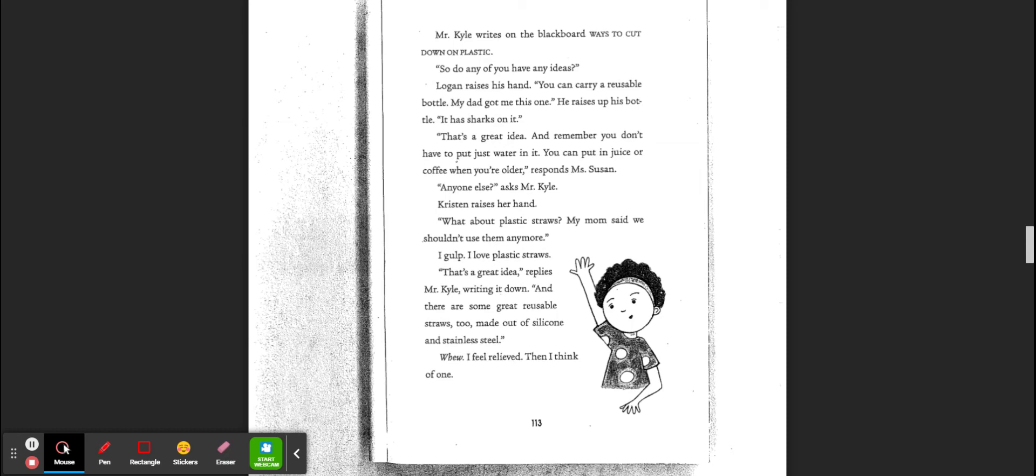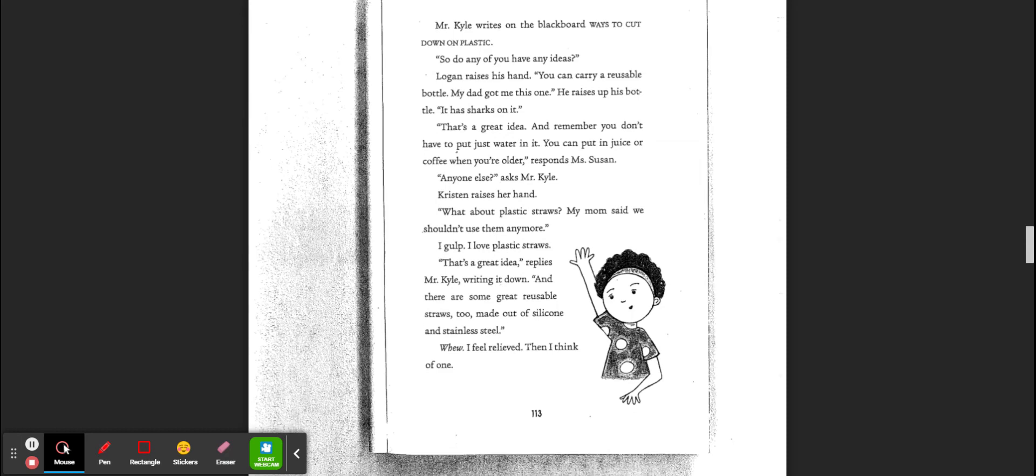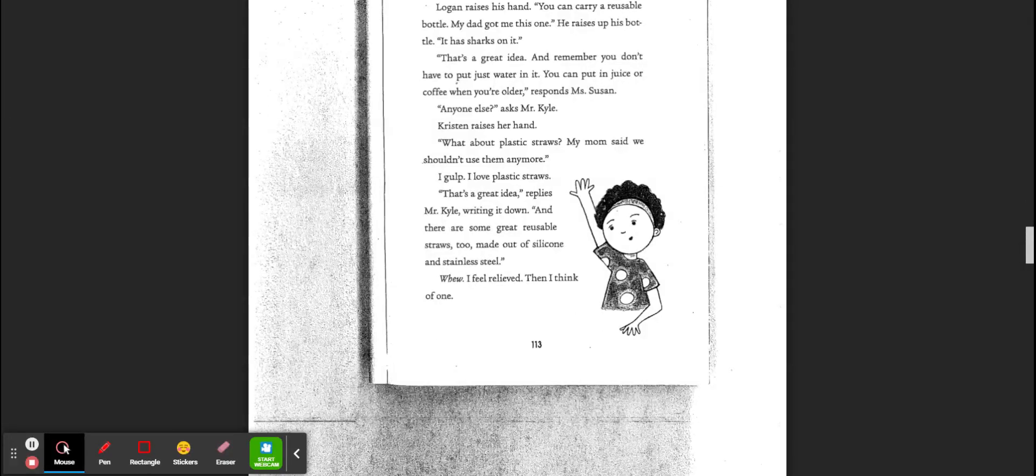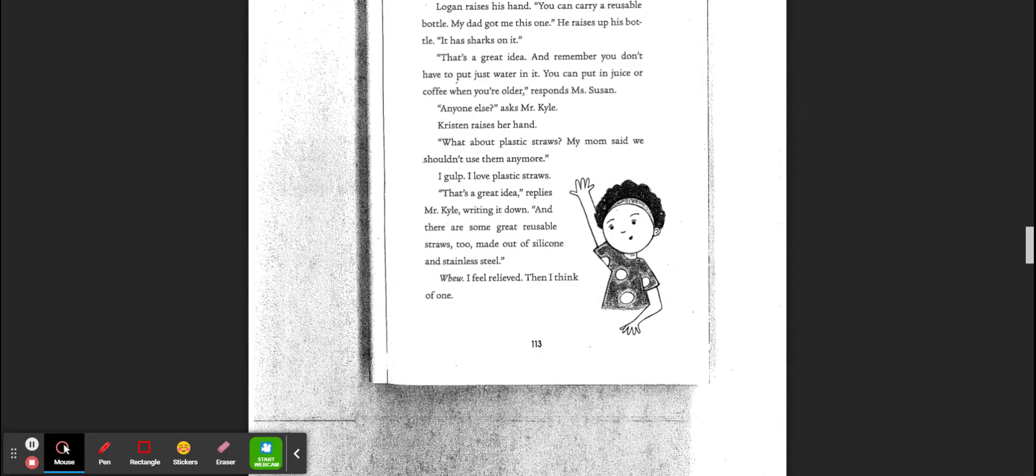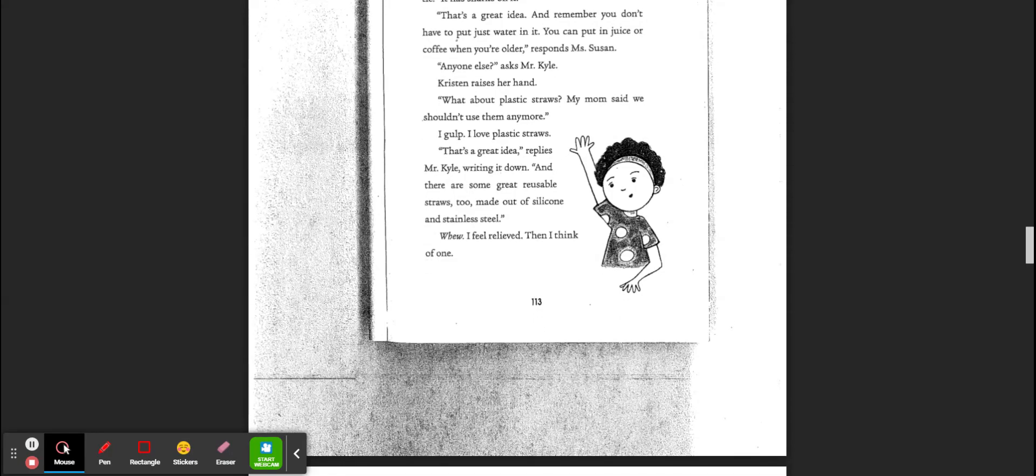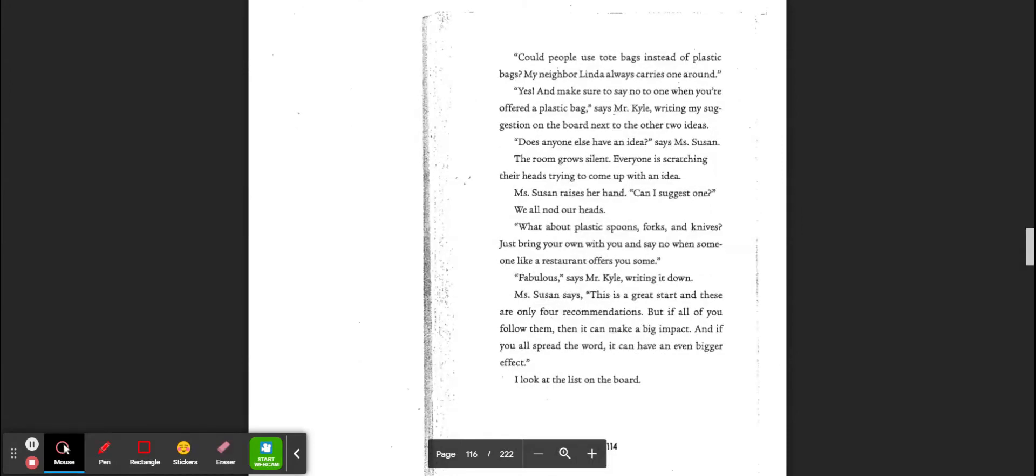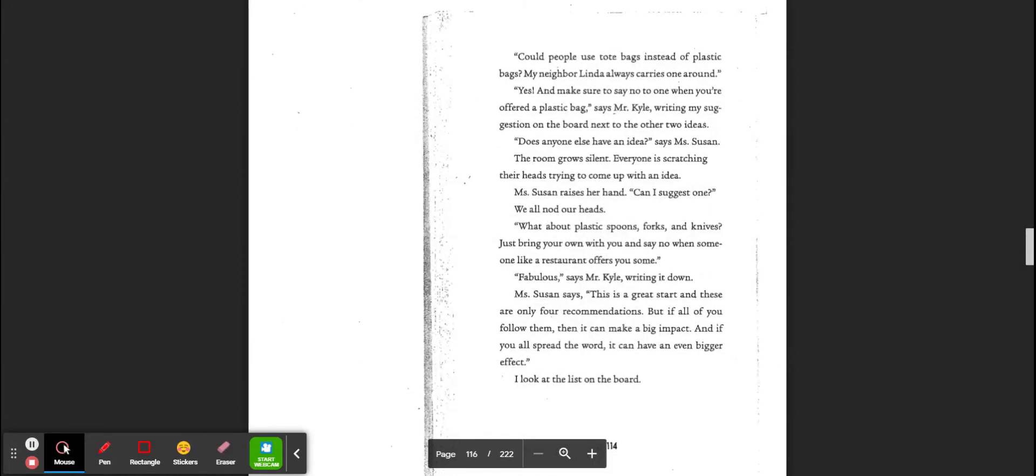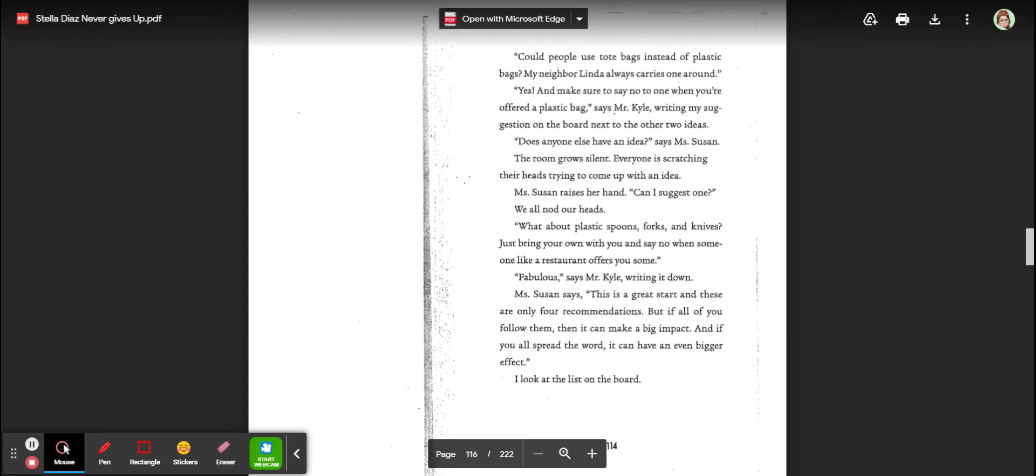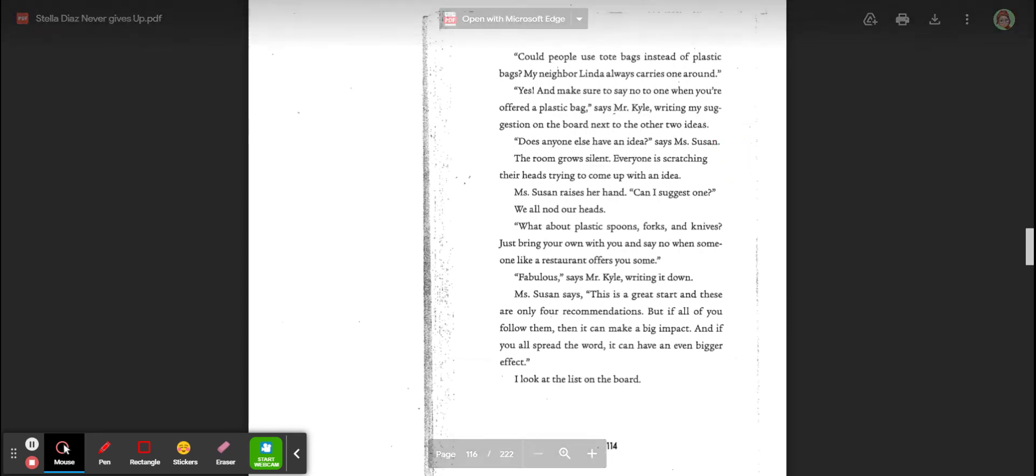Kristen raises her hand. What about plastic straws? My mom says that we shouldn't use them anymore. I gulp. I love plastic straws. That's a great idea, replies Mr. Kyle, writing it down. And there are some great reusable straws too, some made of silicone and stainless steel. I feel relieved. I think of one. Could people use tote bags instead of plastic bags? My neighbor Linda always carries one around. Yes, and be sure to say no when you're offered a plastic bag, says Mr. Kyle, writing my suggestion on the board next to the other two ideas.